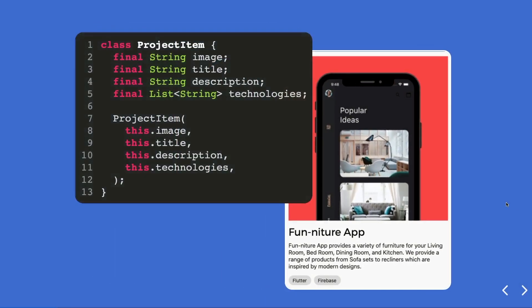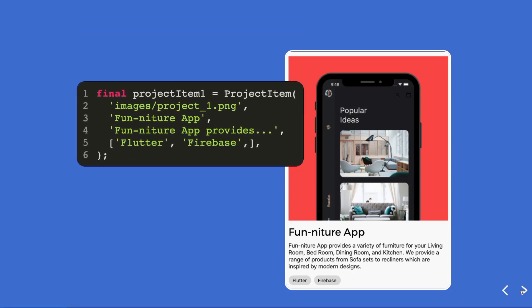You create a class called ProjectItem with different properties: image, title, description, and technologies. All data types are strings except for technologies, which is a list of strings. You feel accomplished — easy peasy — and you're going to use this class to create an object for your feature.